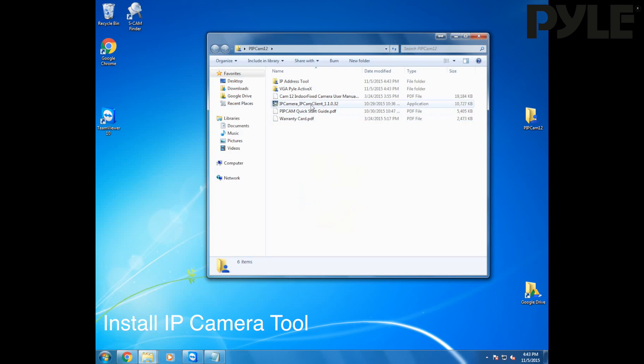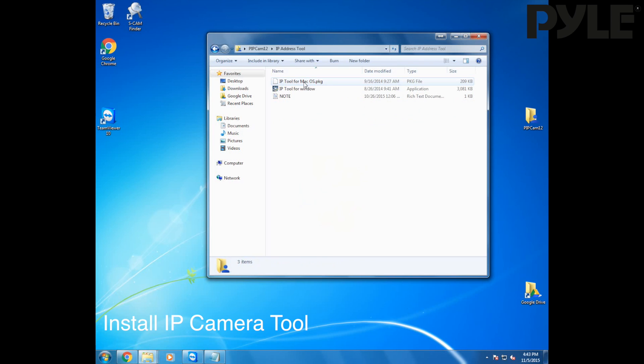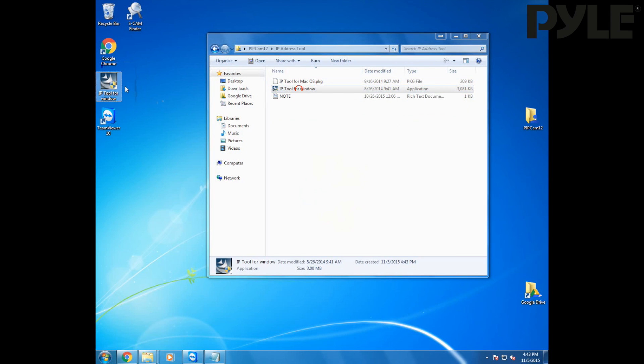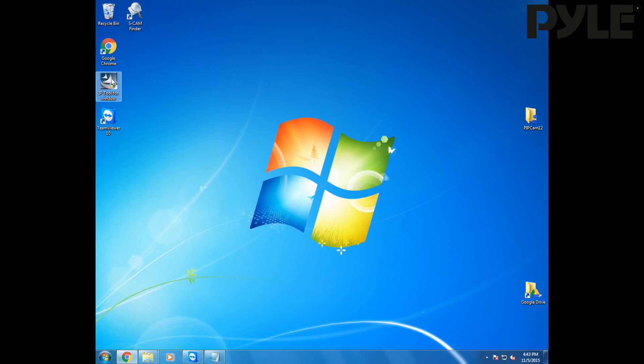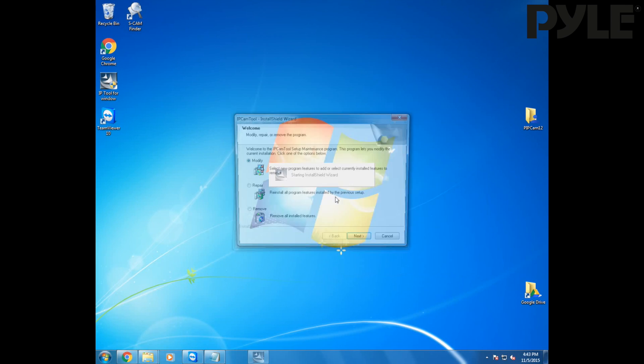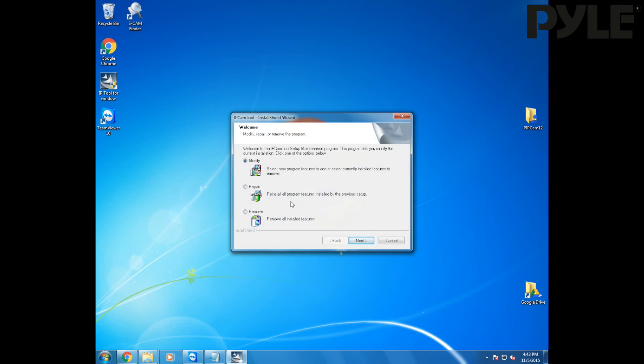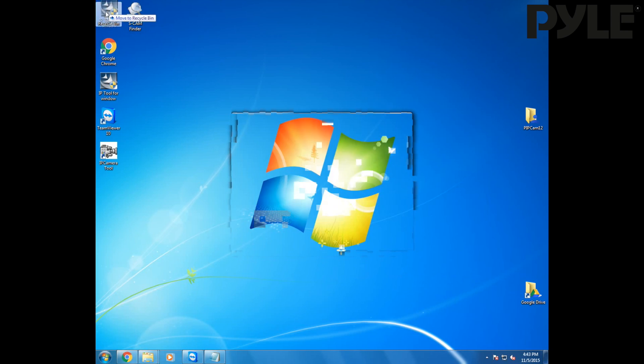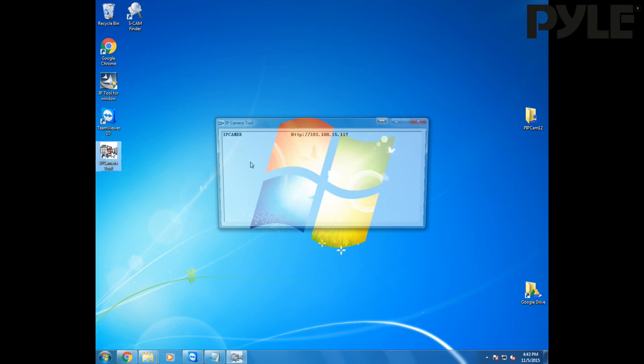The next step is to install the IP camera tool from the software package. What this is going to let you do is view the IP address of your camera once it is already connected to the network that your computer is hooked up to. If you haven't yet connected your camera to the network, take a look at the setup tutorial in the link down below.